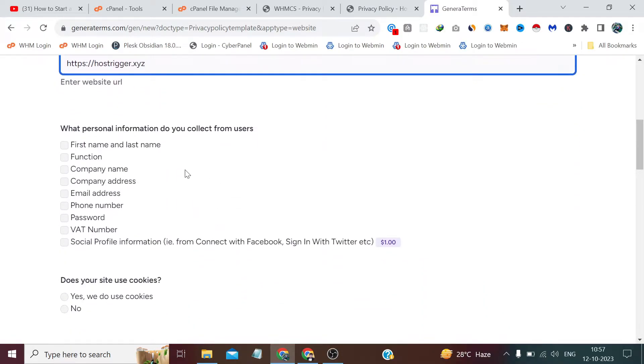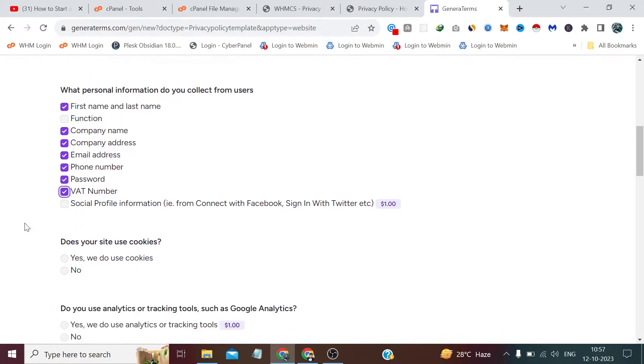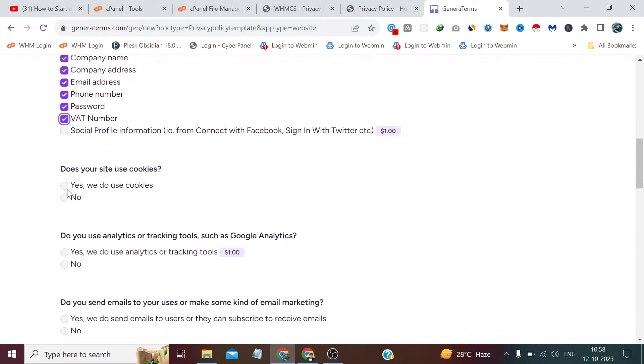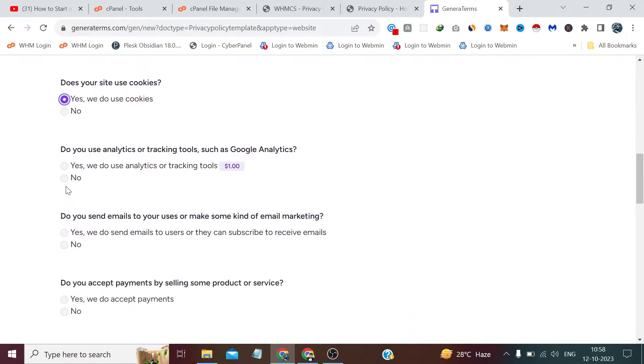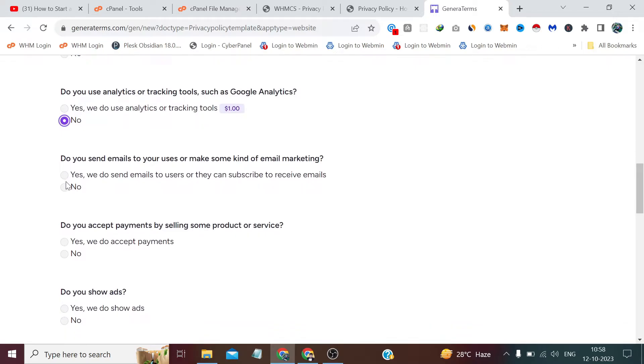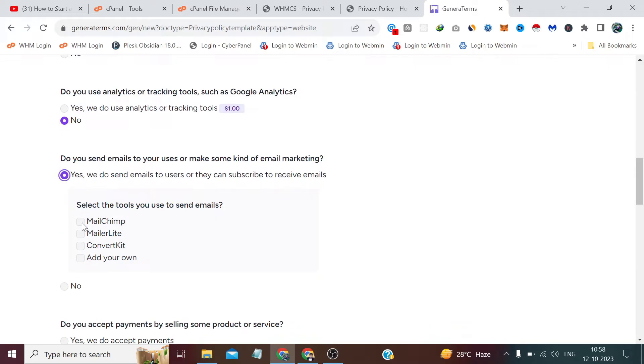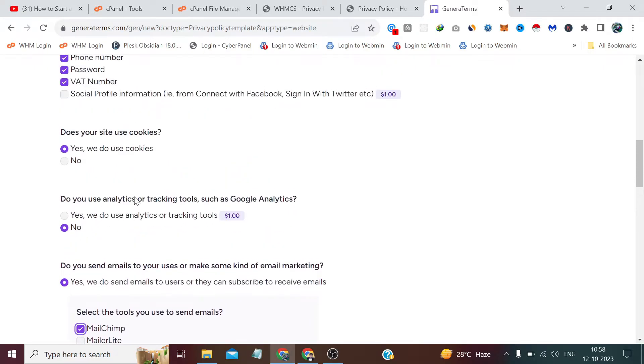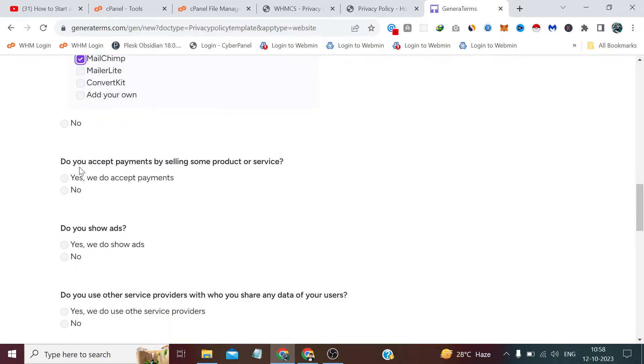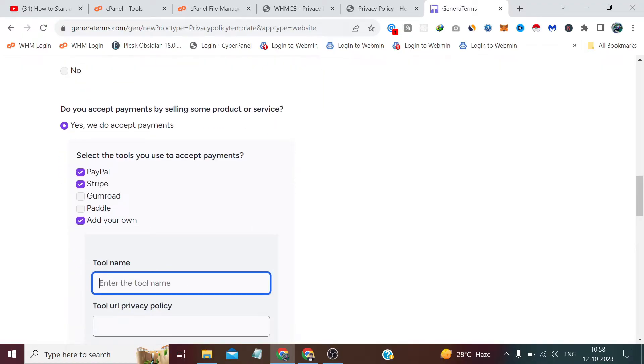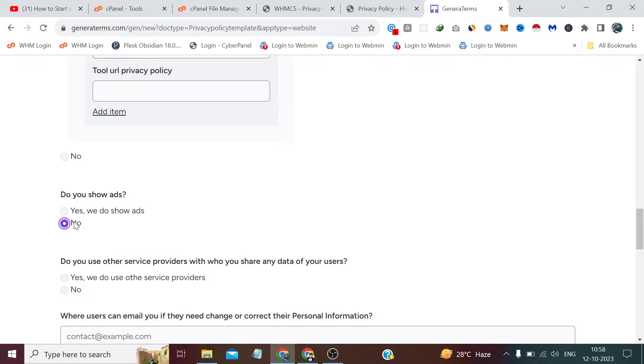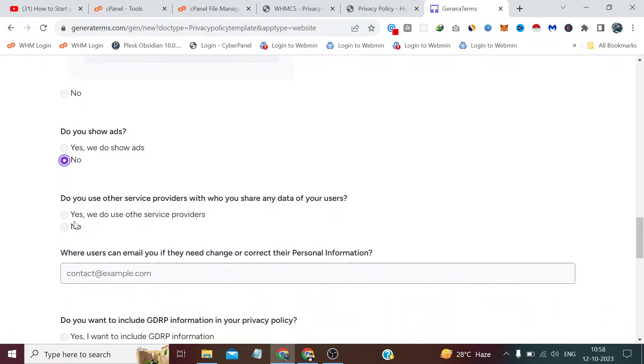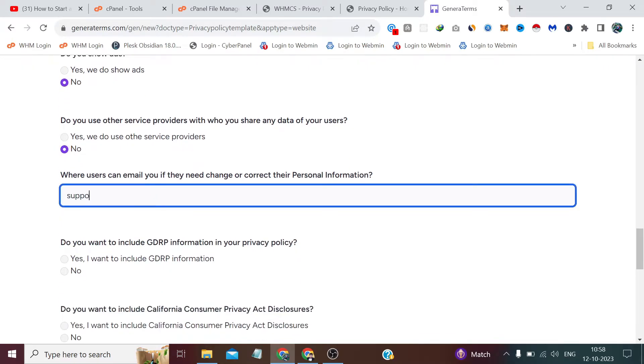From here I get some details like what we will collect. You have seen this in the register form of WHMCS - we also collect first name, last name, company. Yes, we collect cookies. Do you send emails? Yes, we did, and I have selected Mailchimp. Payment details - yes, we do accept payments, so we have PayPal, Stripe, and in the previous video we added our last payment gateway which is Bitcoin. I have mentioned that we do not show any ads here. The support email is support at hosttrigger.xyz.